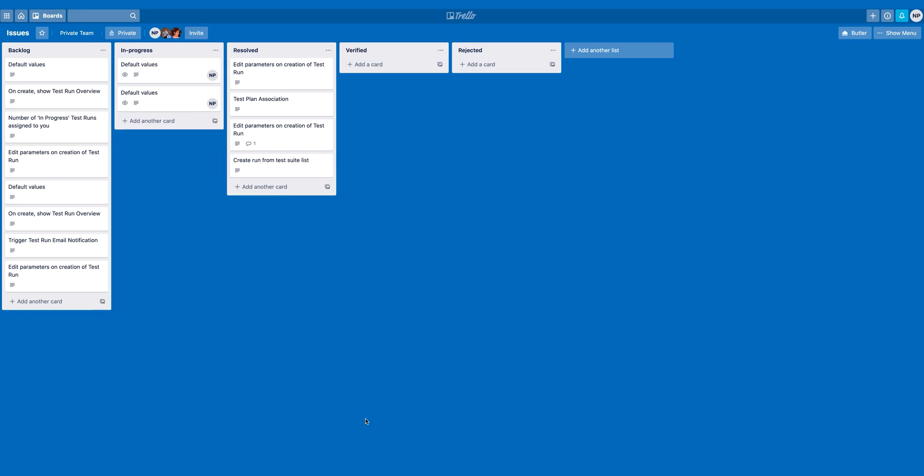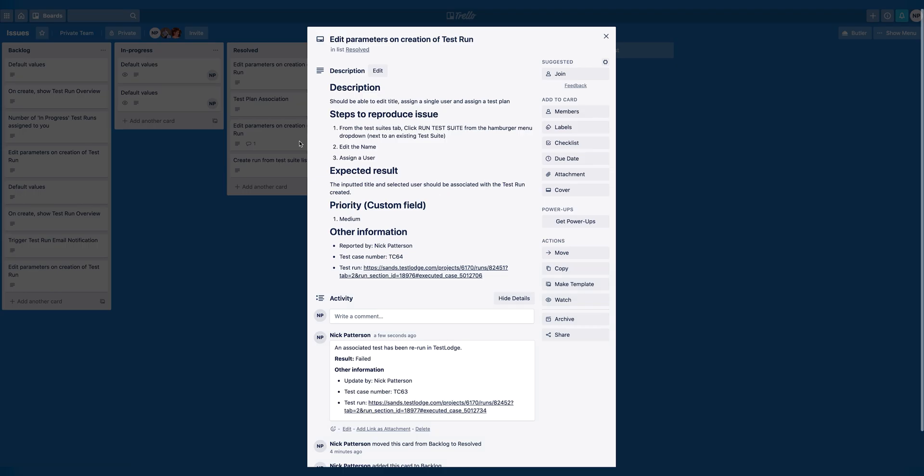Let's quickly jump over to Trello, where cards for the failed tests have been created. All of which contain the relevant and important information for a developer to replicate and fix the issue.